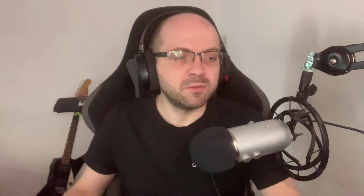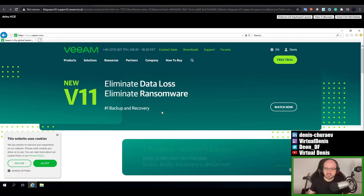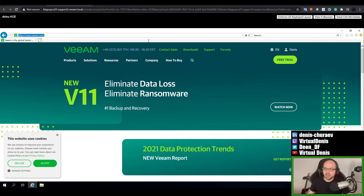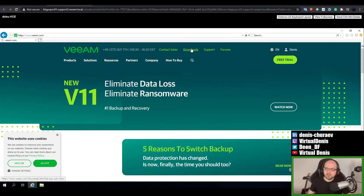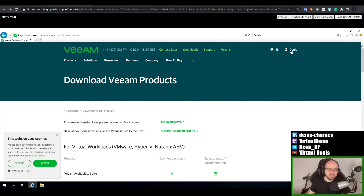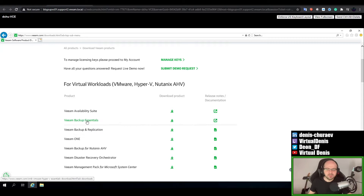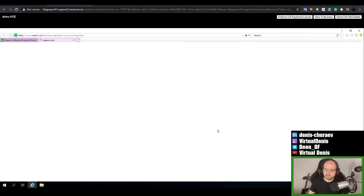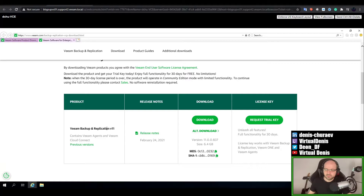Let's get on with it. We will start by going to the website veeam.com and then go to the download section. If you try to download something, you must make an account in the top right, but it's free — you just need to provide your email address. From the whole list, I'm going to focus today on the free community edition of Veeam Backup and Replication. Click on the download button and on the next page you can select the latest build available — at this time it's version 11, build 837.